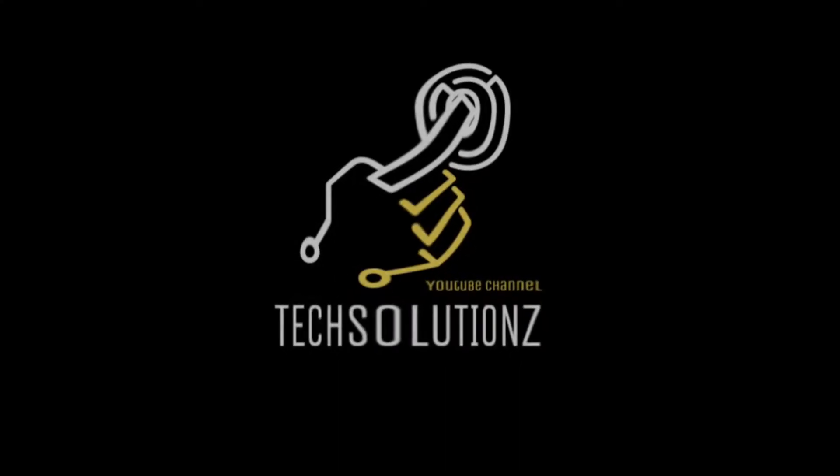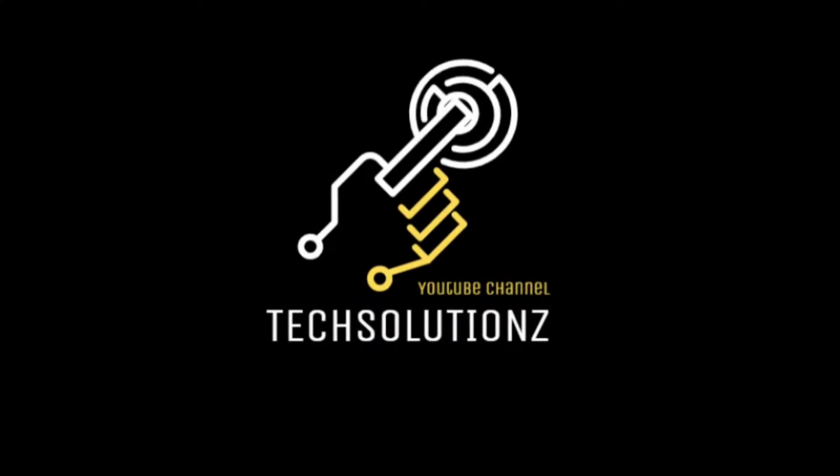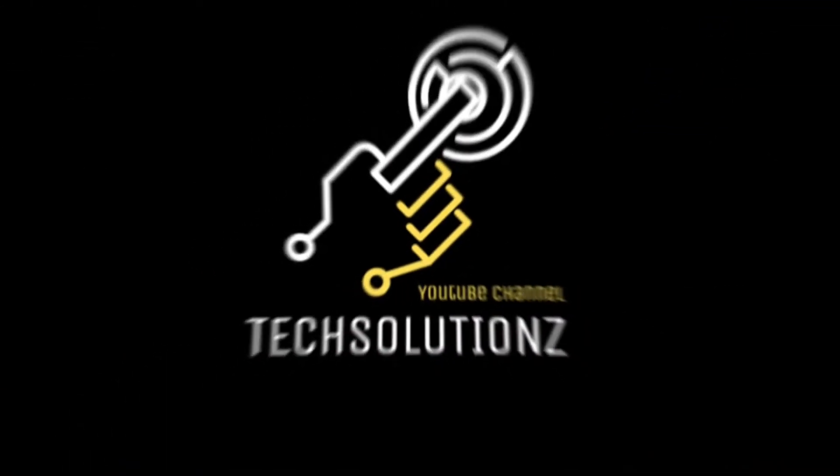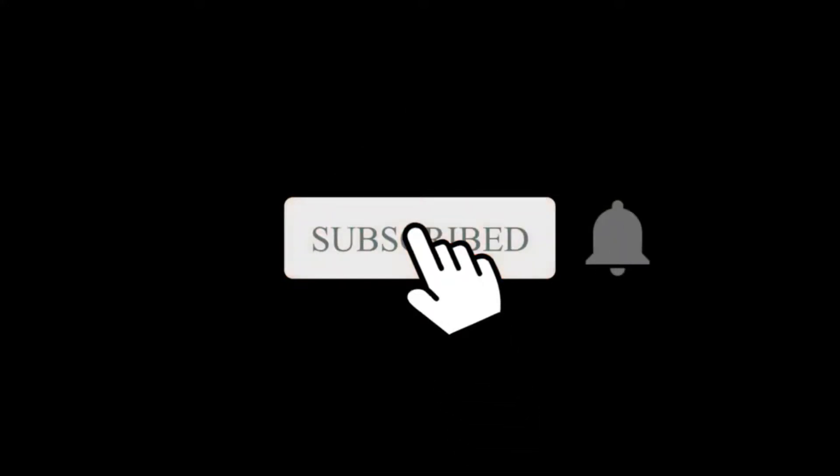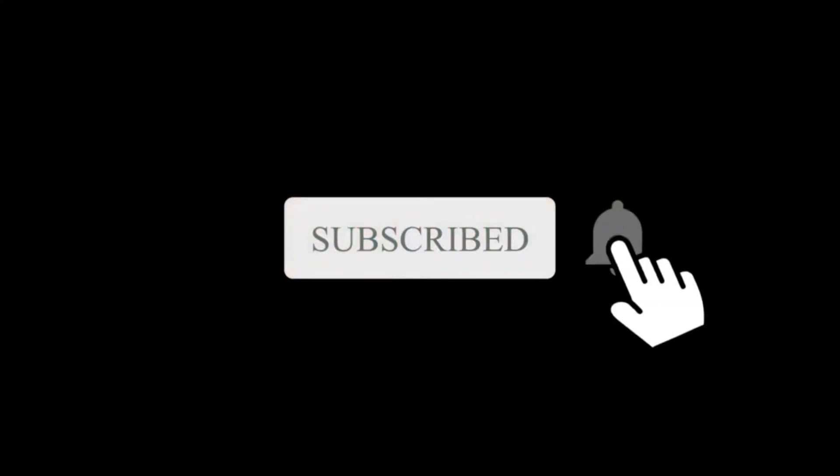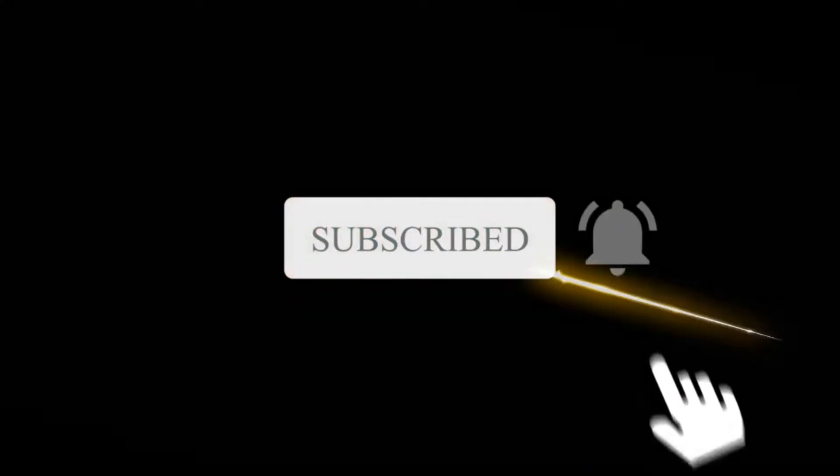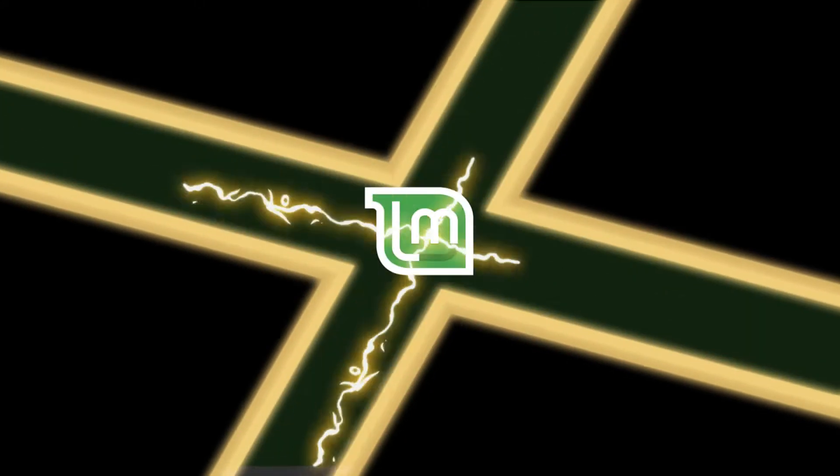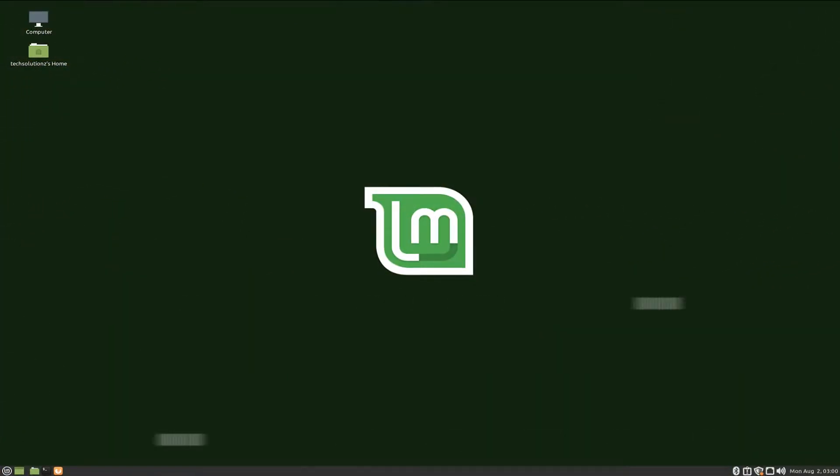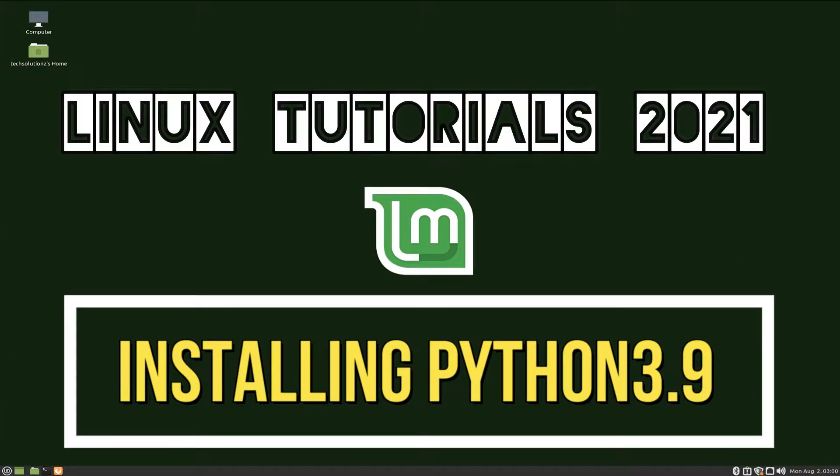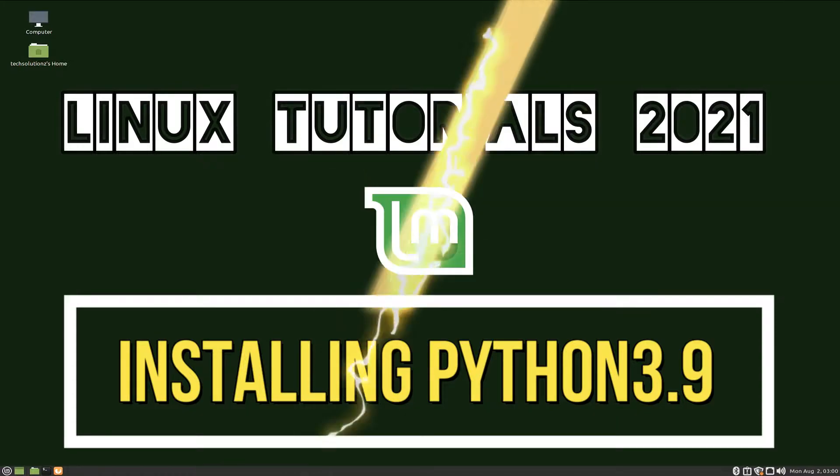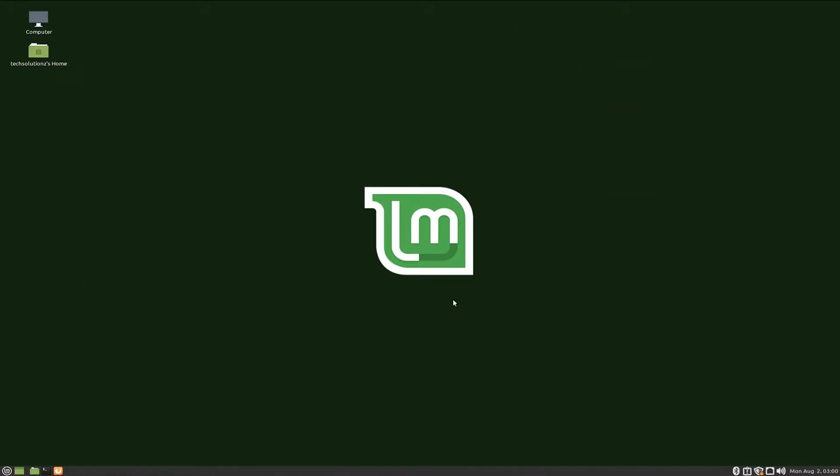Hey everyone, welcome to Tech Solutions. New at our channel? Please subscribe to be a part of us. Let's dig in. Do you want to install Python 3.9? Are you having problems installing Python 3.9? Watch this short video and learn how to install Python 3.9 correctly on your Linux distro.